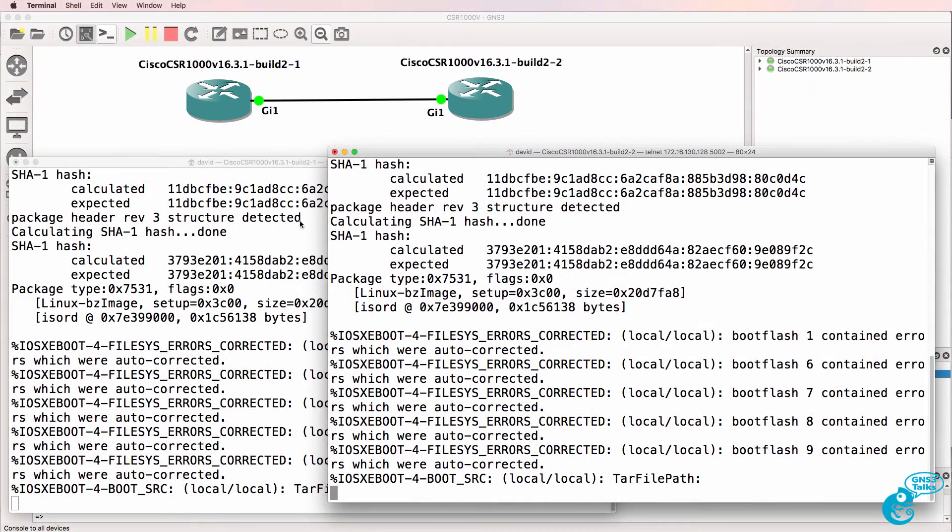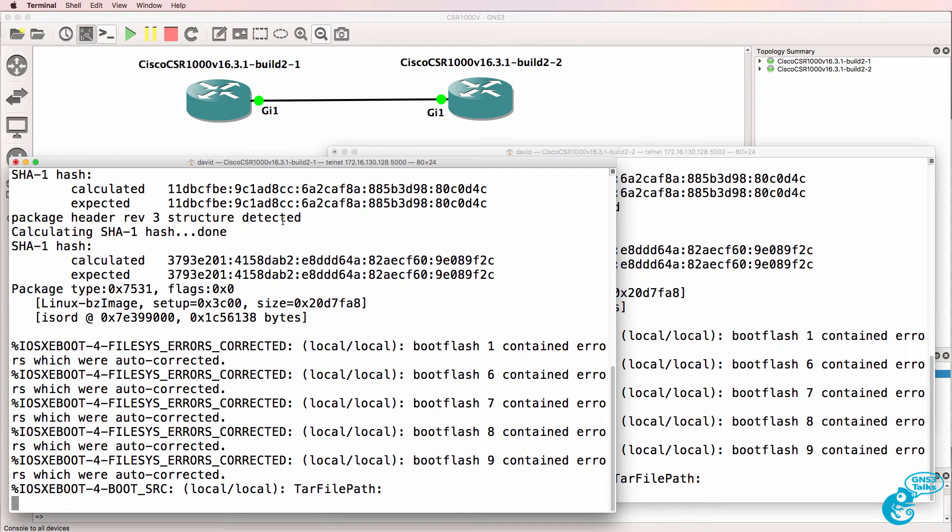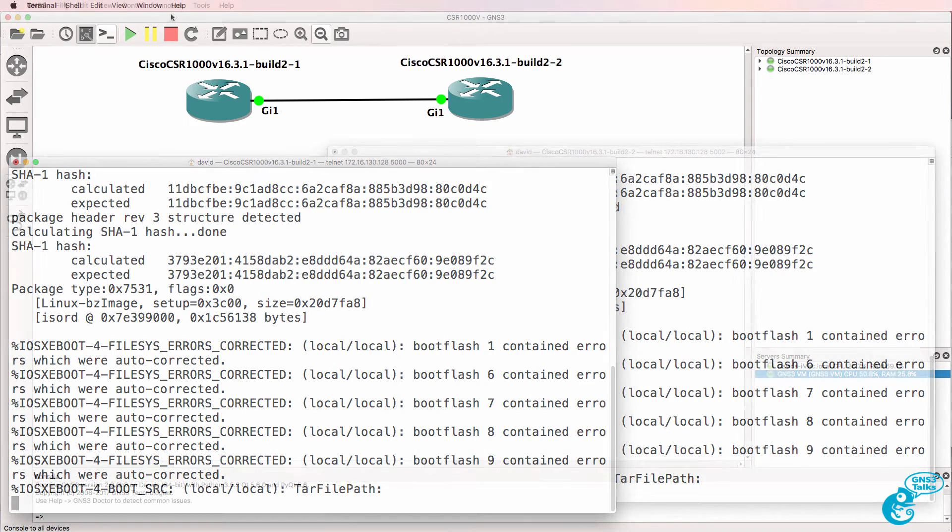Now it may take a while for your routers to boot up depending on the amount of RAM and CPU that they have access to. Again these devices take more processing power and CPU than devices such as an IOS V router.